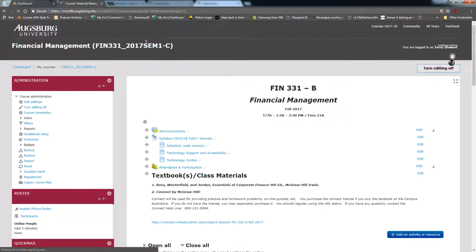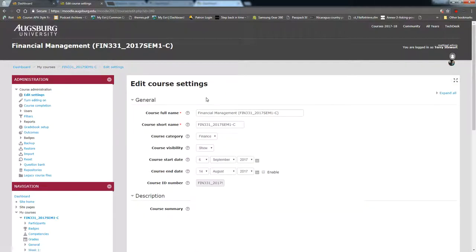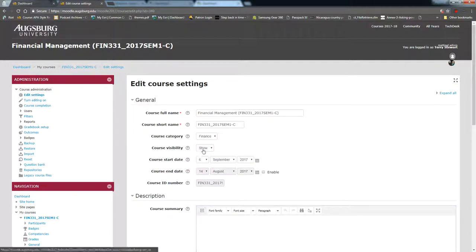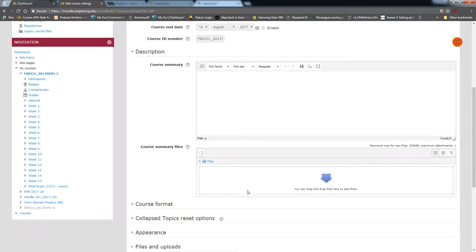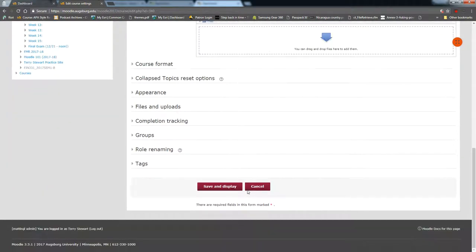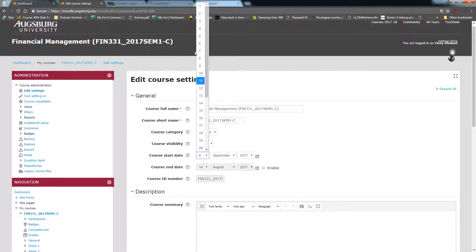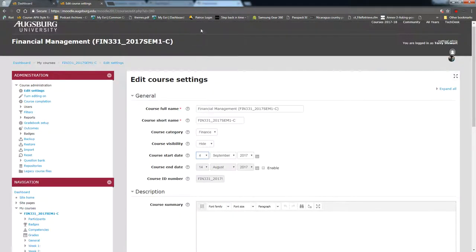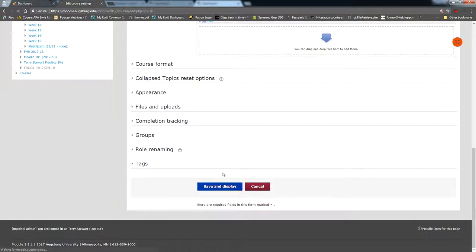Then I'm going to hide the course by going to edit settings, change visibility from show to hide. I think the start date on these courses needs to be a little bit different. And then save.